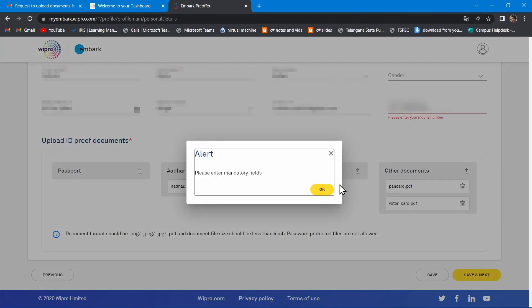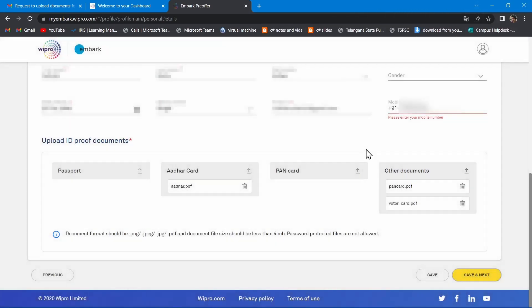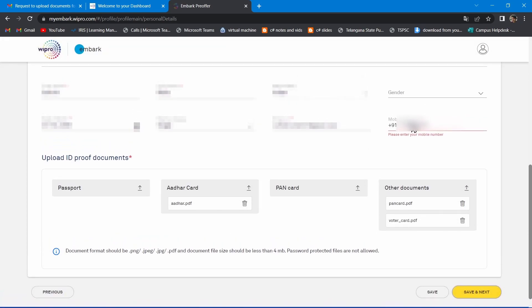Now you see this error, as please enter your mobile number, even though there is a mobile number.